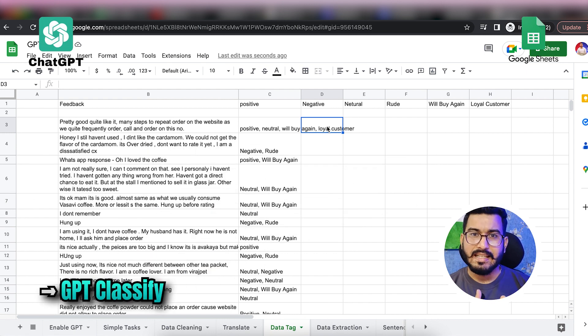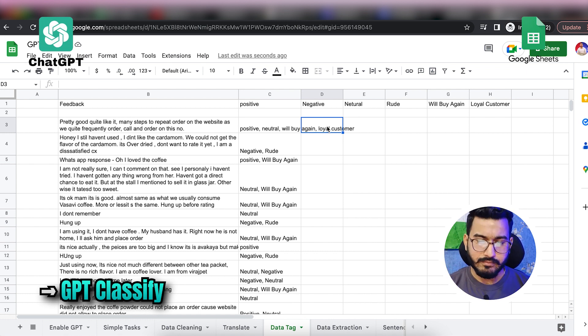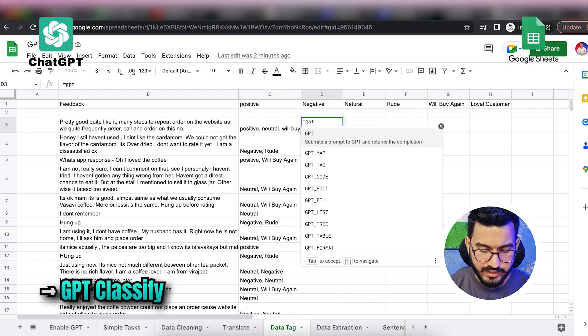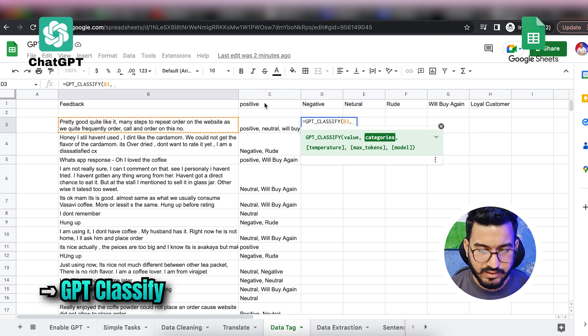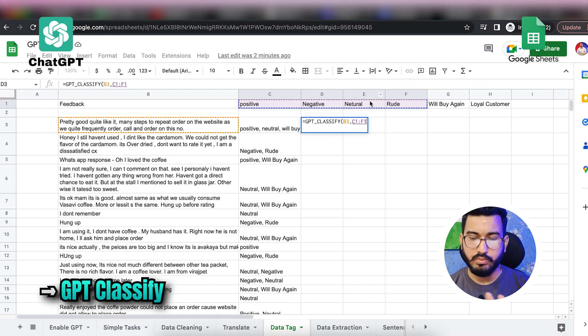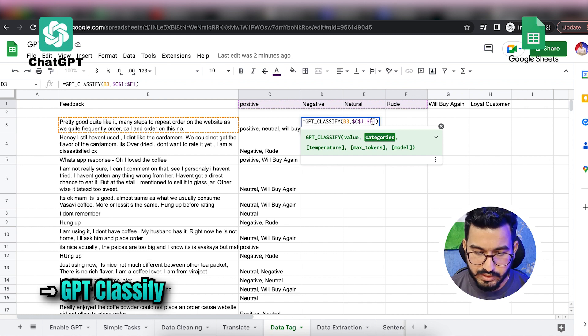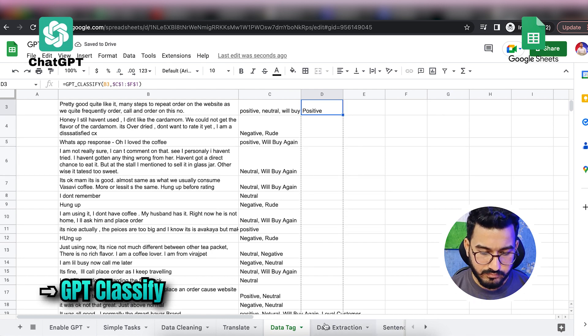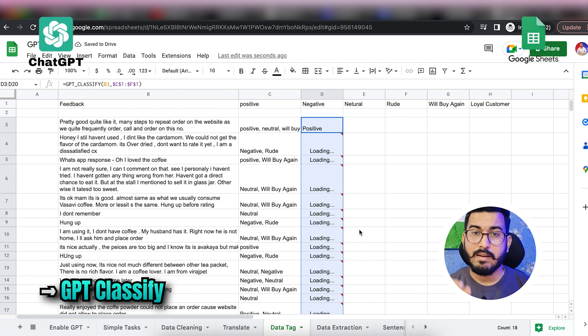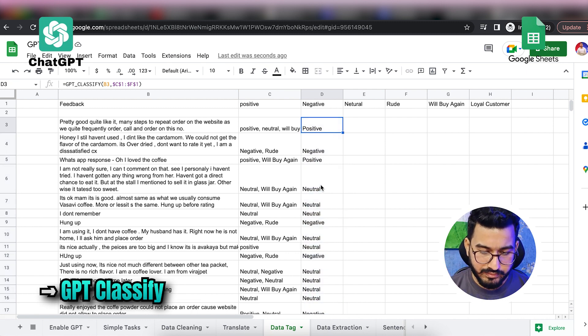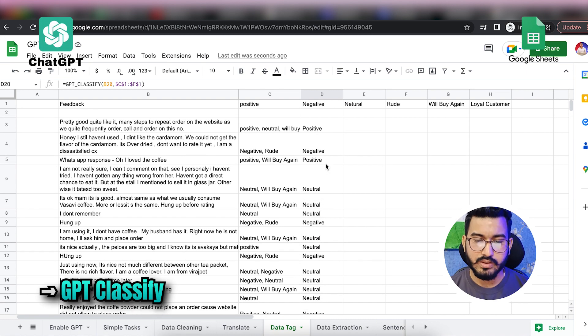There's also GPT_CLASSIFY. While GPT_TAG can provide multiple tags to a feedback, GPT_CLASSIFY classifies into just one category. For example, I classify the feedback into one of: positive, negative, neutral, or rude — and expanding the formula, each feedback gets exactly one classification. That's how amazing ChatGPT is for tagging and classifying your data.